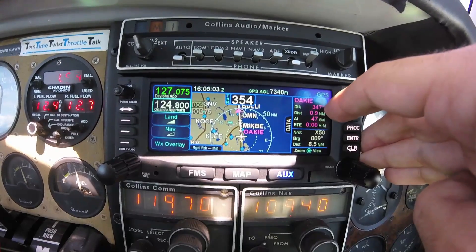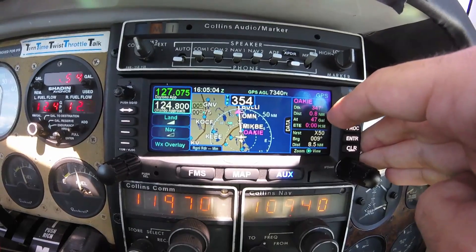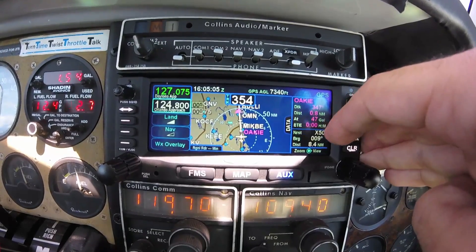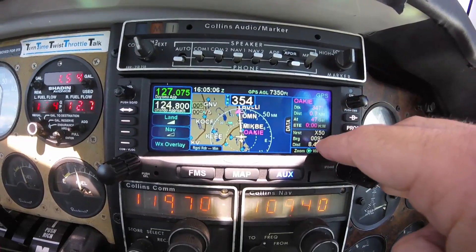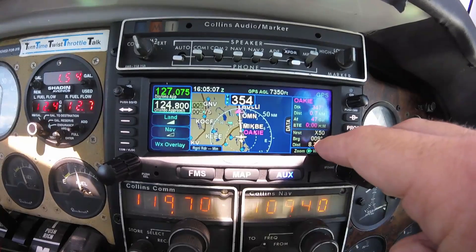Below, I have the nearest airport displayed, with bearing and distance at all times.